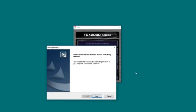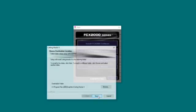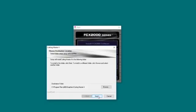On the Welcome screen, click Next. Read and accept the Software License Agreement. Choose the destination folder the software will be installed into.